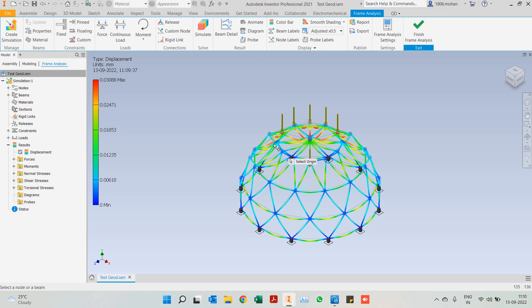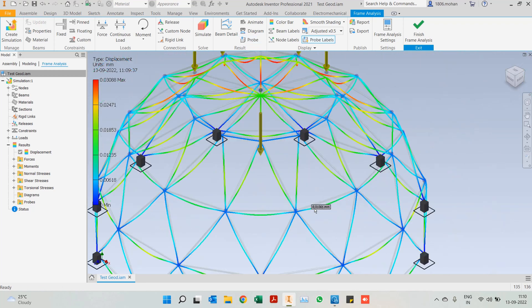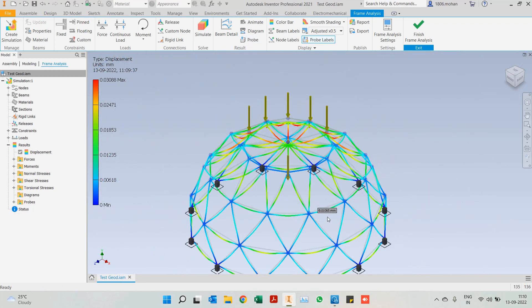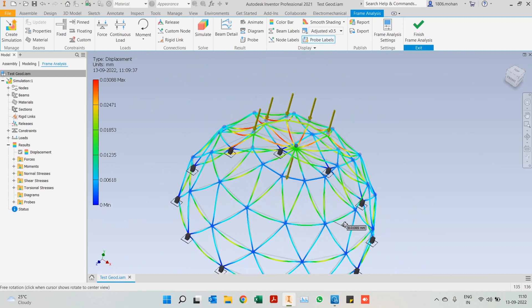We also have Probes — select any of the members and it will give us the details at that location. In this case since we're looking at displacement, it gives us the displacement value at that particular point.